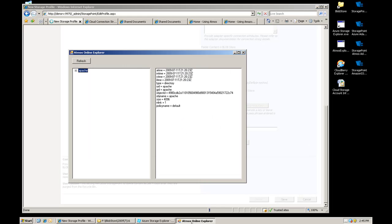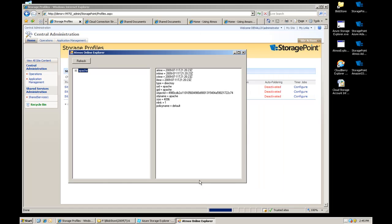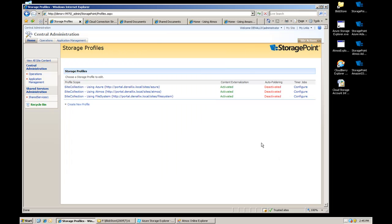There isn't a good Atmos Explorer out there right now, it's still a beta platform, so I whipped something up real quick. This is by no means meant to be a robust Explorer-like solution for Atmos online.